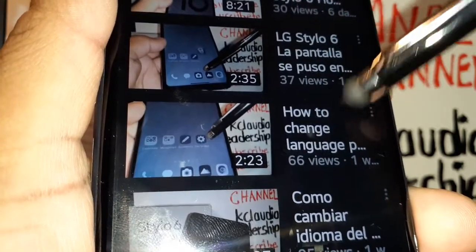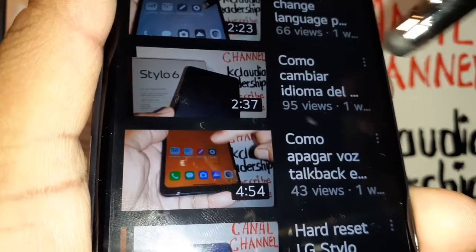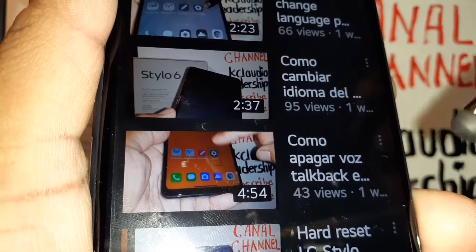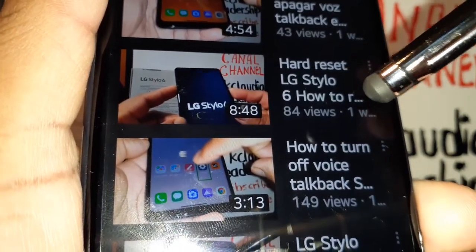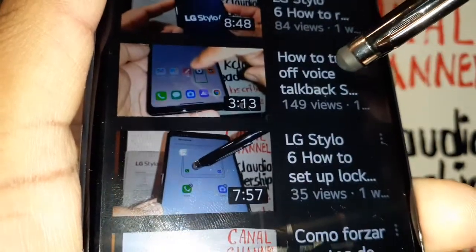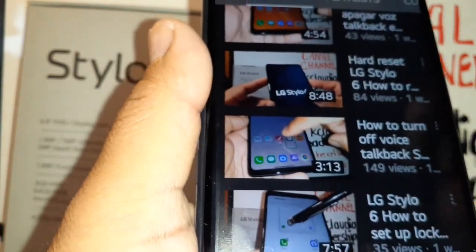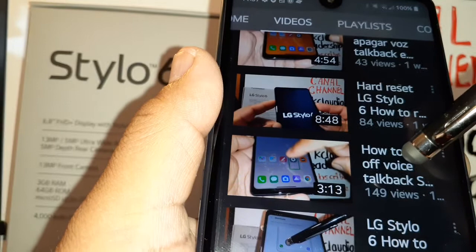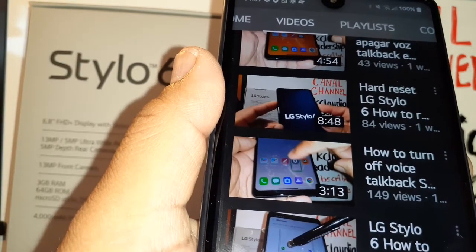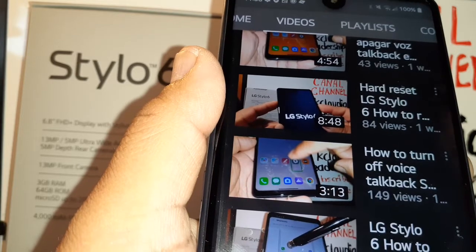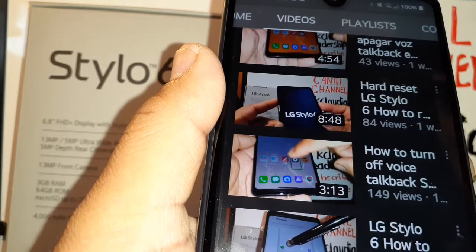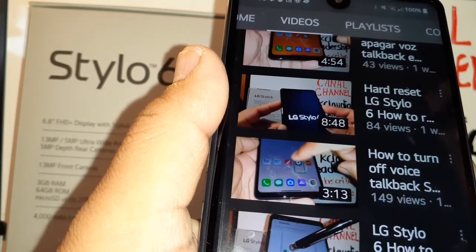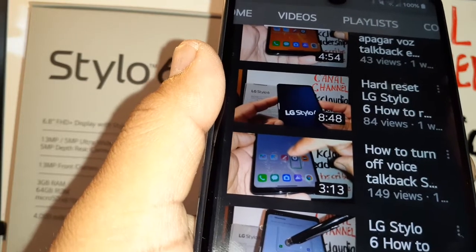Also check out tutorials on how to change the language on the LG Stylo 6 if black-and-white or window color has been activated on your phone, how to hard reset when you forgot your password, pattern, or PIN, and how to turn off TalkBack. Sometimes you accidentally activate TalkBack or the screen reader — it's hard to use but very useful for people with blindness or low vision so they can use their phone without looking at the screen.